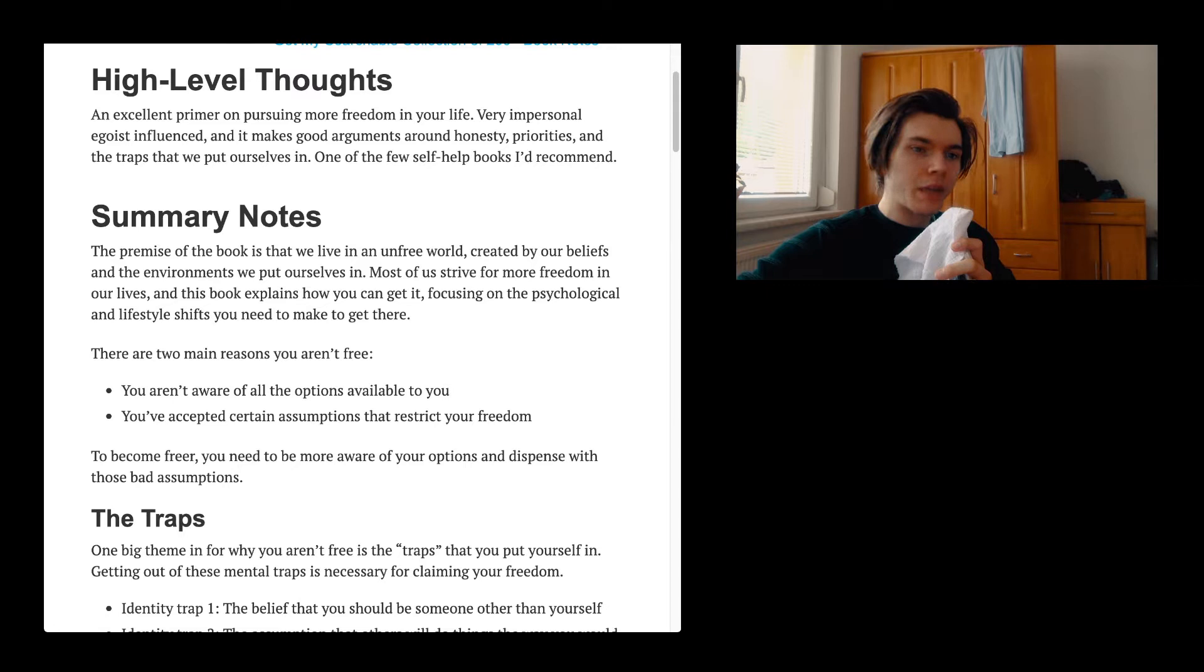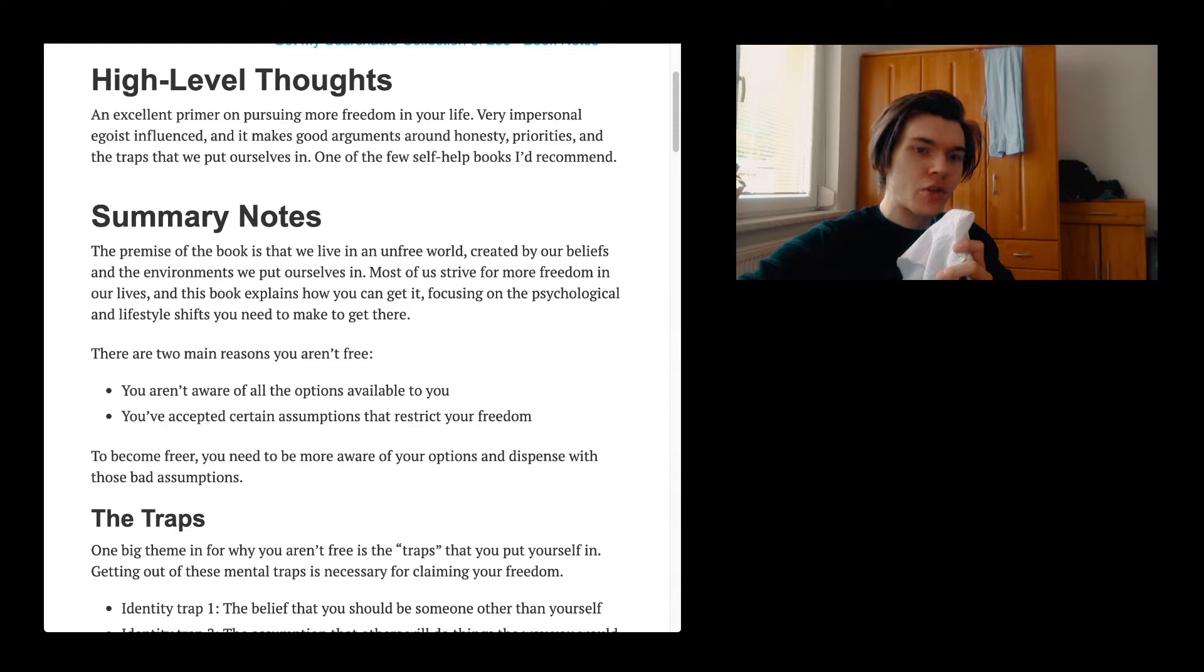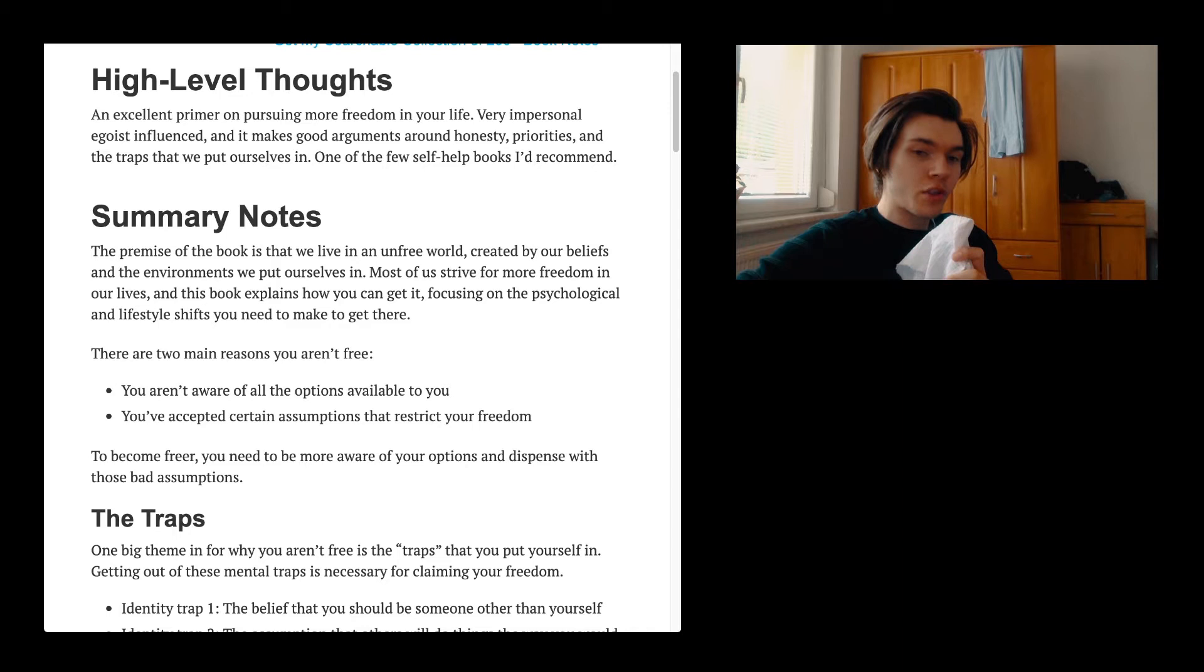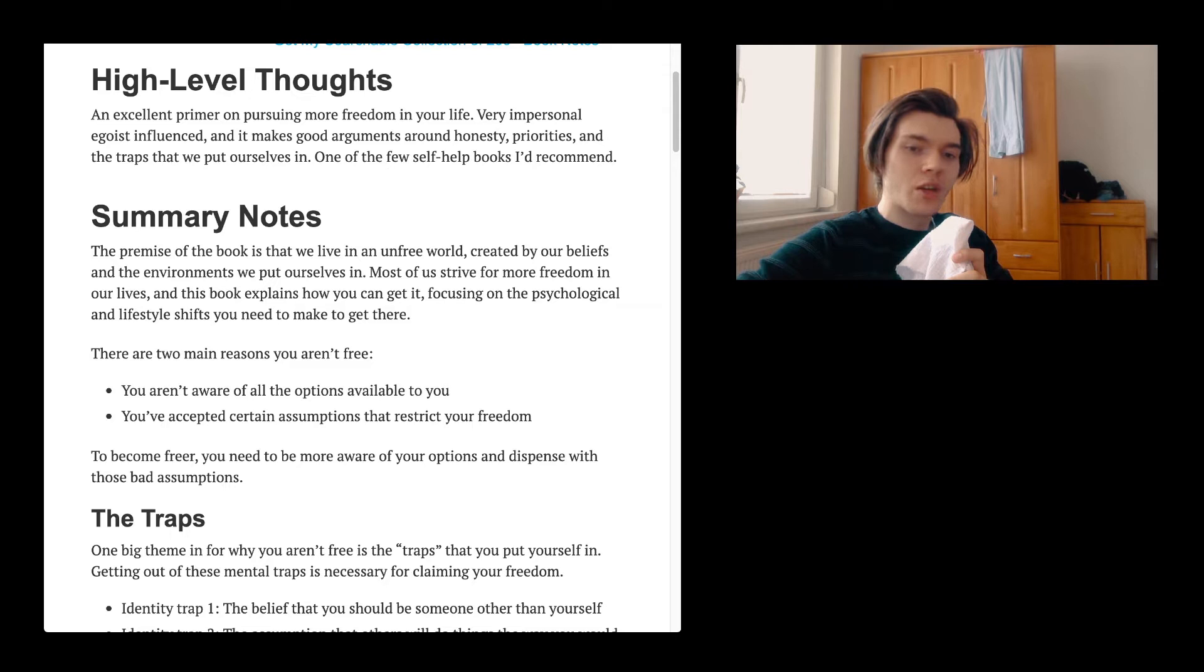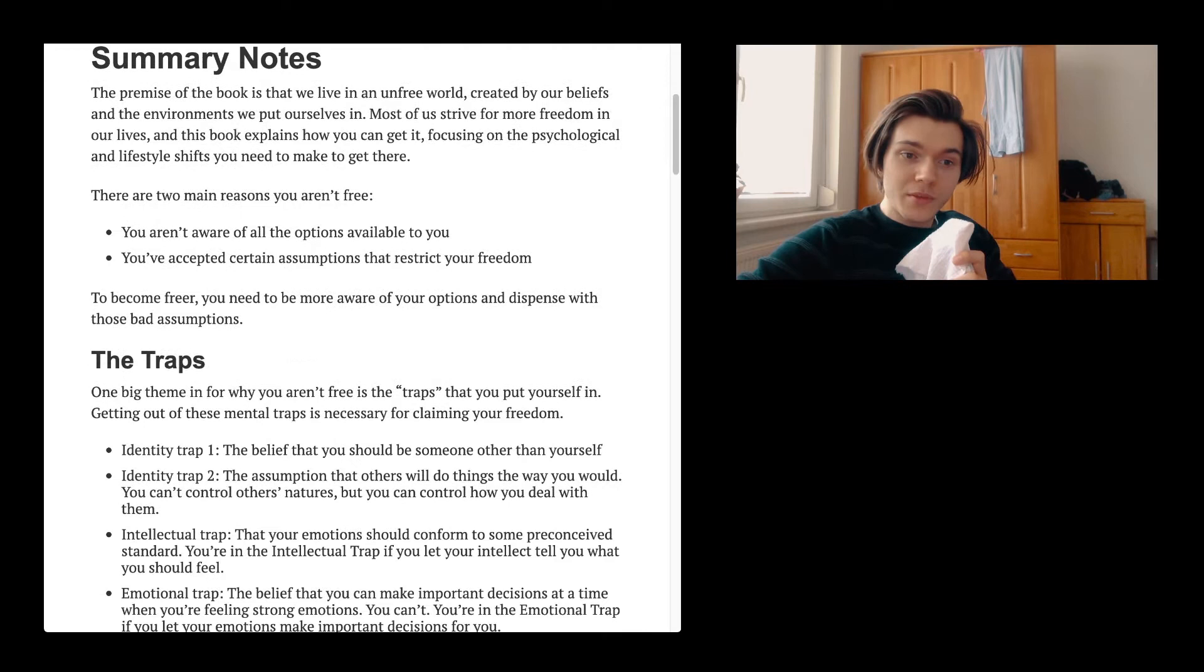The premise of the book is that we live in an unfree world, created by our beliefs, and the environment we put ourselves in. Most of us strive for more freedom in our lives, and this book explains how you can get it, focusing on the psychological and lifestyle shifts you need to make to get there. There are two main reasons you aren't free. You aren't aware of all the options available to you. And second, you've accepted certain assumptions that restrict your freedom. To become freer, you need to be more aware of your options and dispense with those bad assumptions.